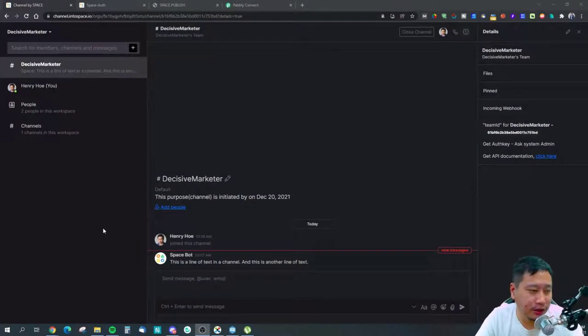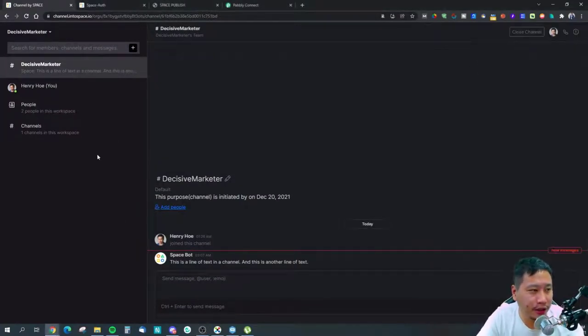We are going to be talking about a Slack alternative today. This tool is still in the early stage and doesn't have many integrations, but because it already has webhooks, if you know how to set them up it can be very useful and a good alternative if you're looking to save on the cost of using Slack. This tool is called Channel, by a company called Space.